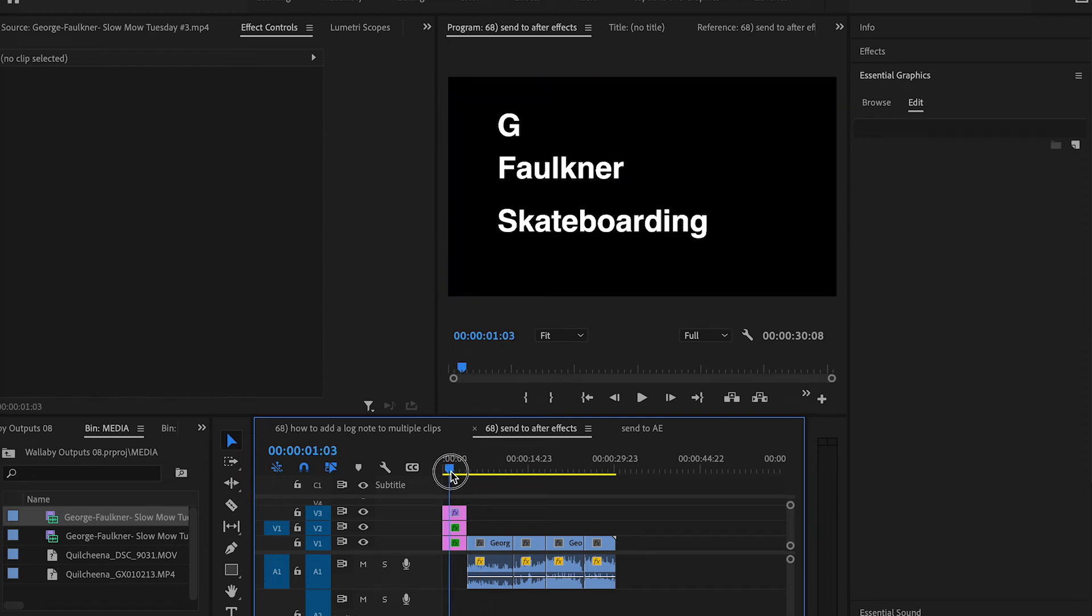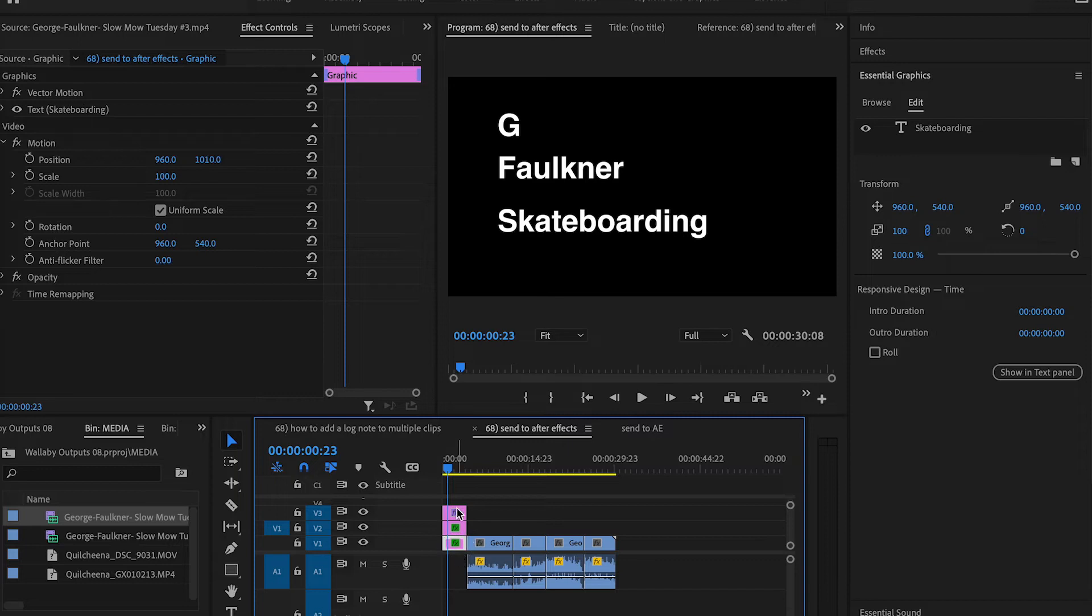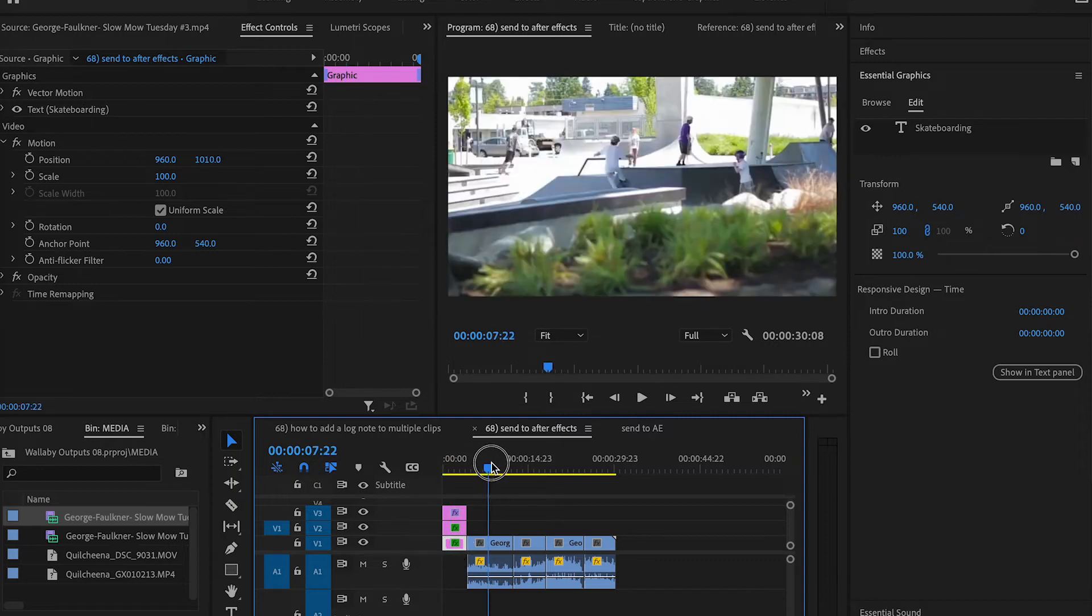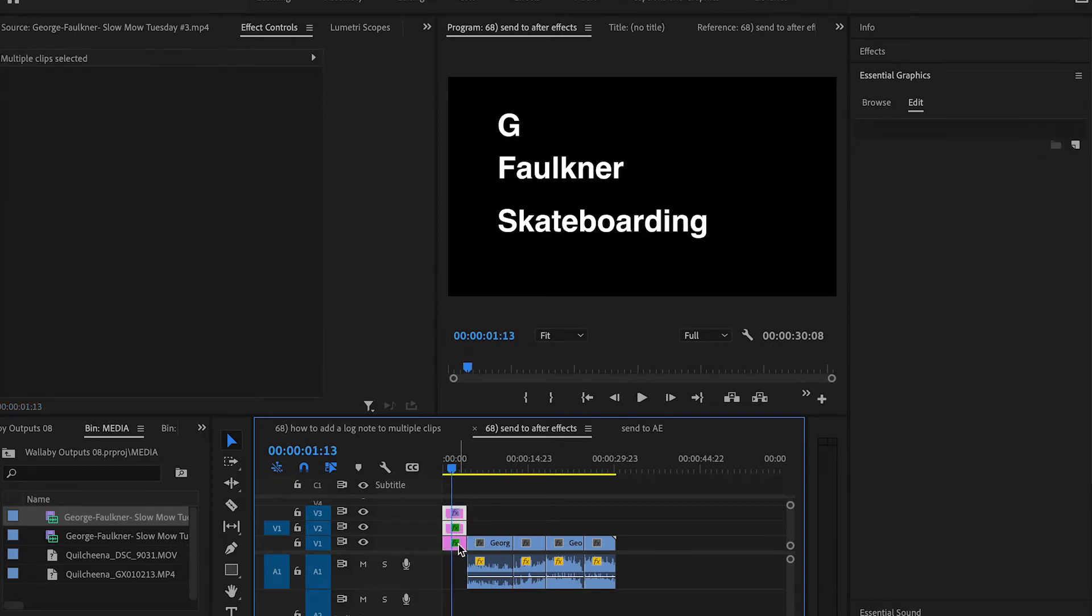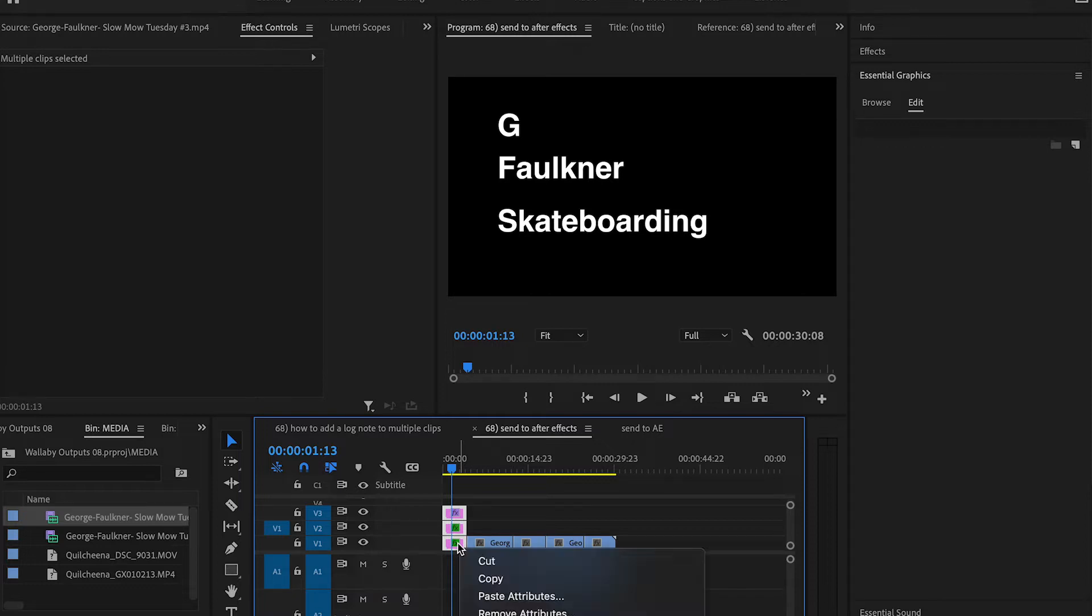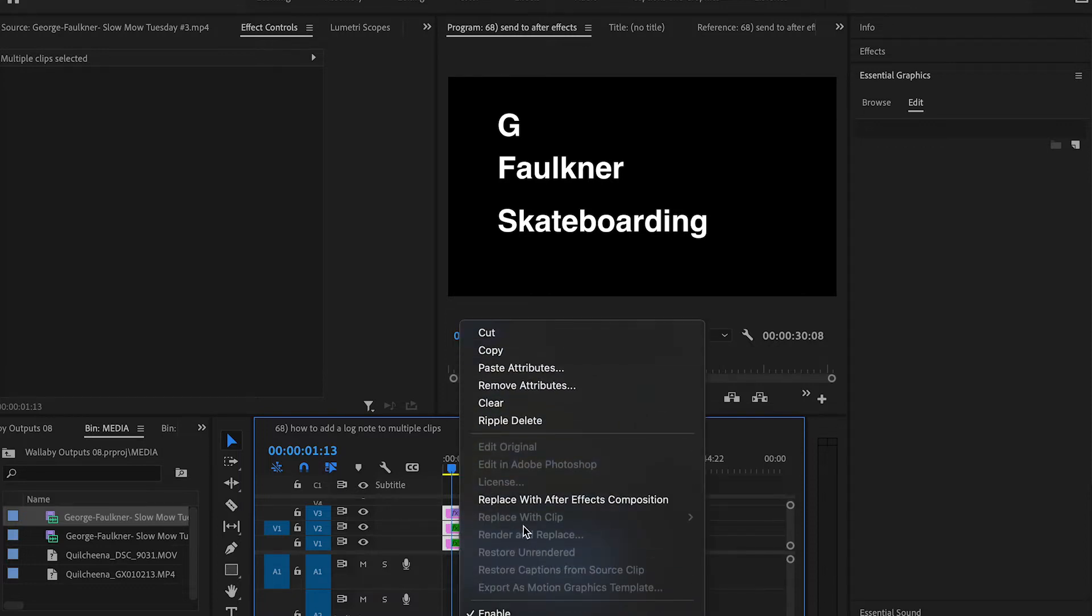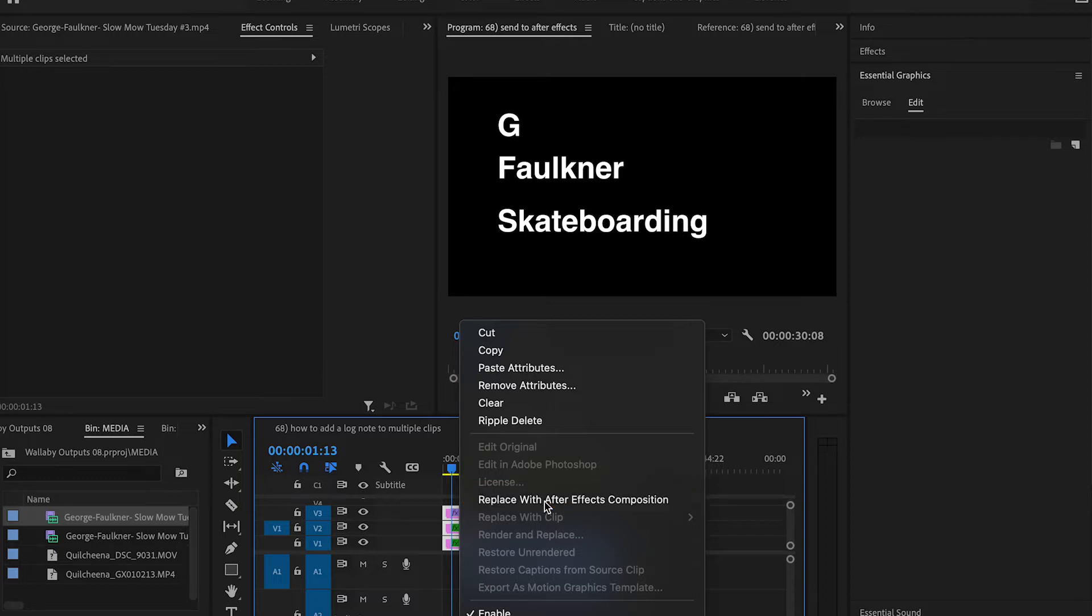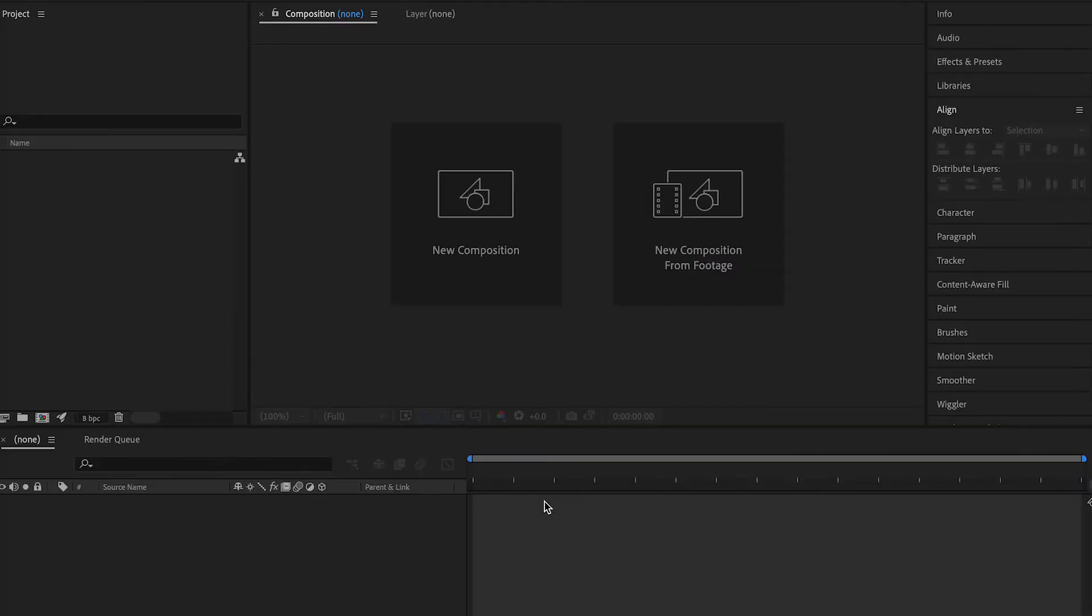Okay, you have some old skateboarding footage that you want to revamp and do a fancy title on. Here's your title. Here's why you want to do it in After Effects. You got a very simple title here. Select your layers, right-click, replace with After Effects. This will open up After Effects and bring up a composition.